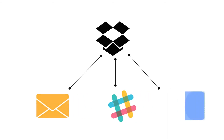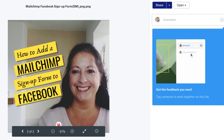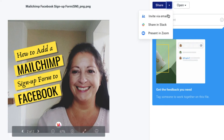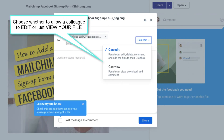From your Dropbox folder, you can share your Canva designs three different ways. You can invite someone by email to either edit or view your design.